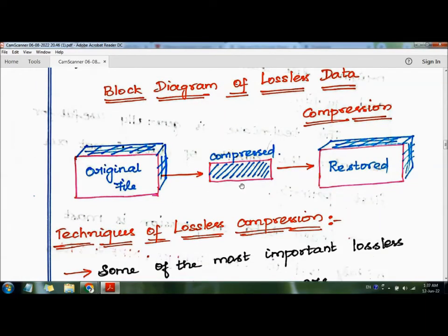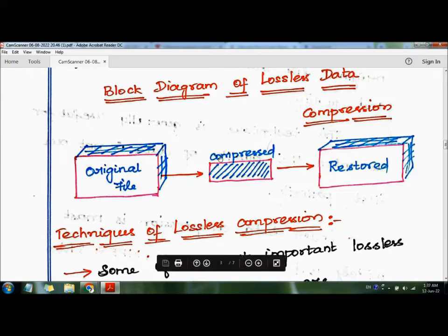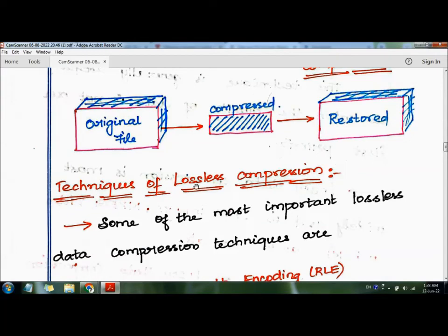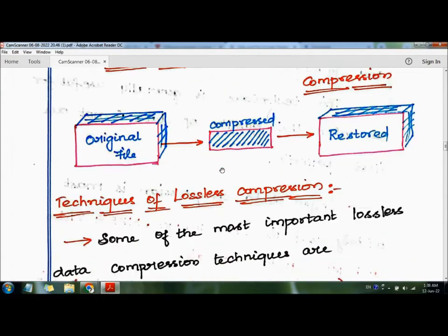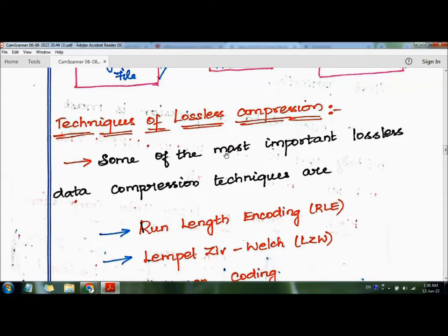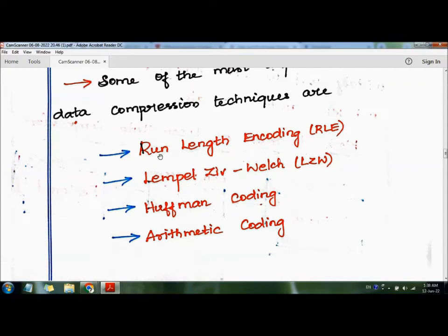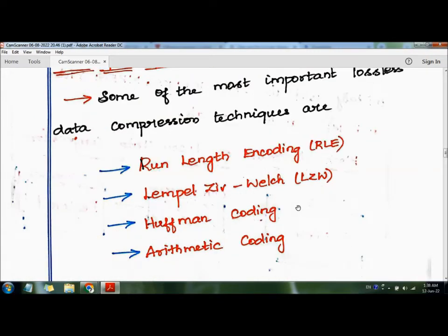Looking at the block diagram of lossless data compression: the original file is compressed, and then at the receiver side it is restored to its original form without losing any bits. The techniques of lossless compression include run-length encoding, Lempel-Ziv coding, Huffman coding, and arithmetic coding.